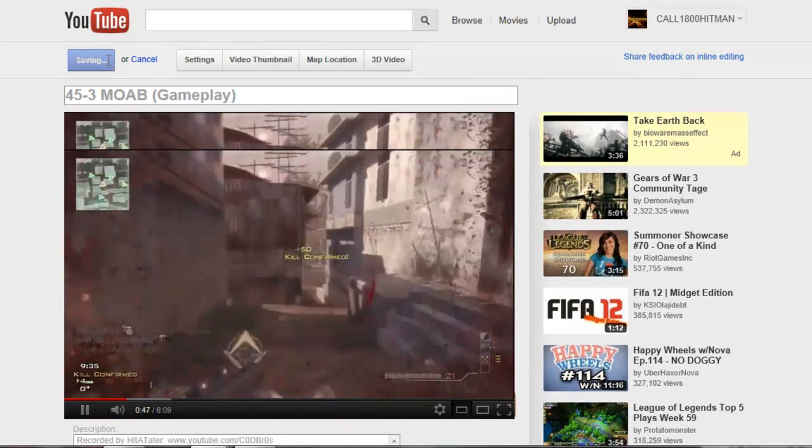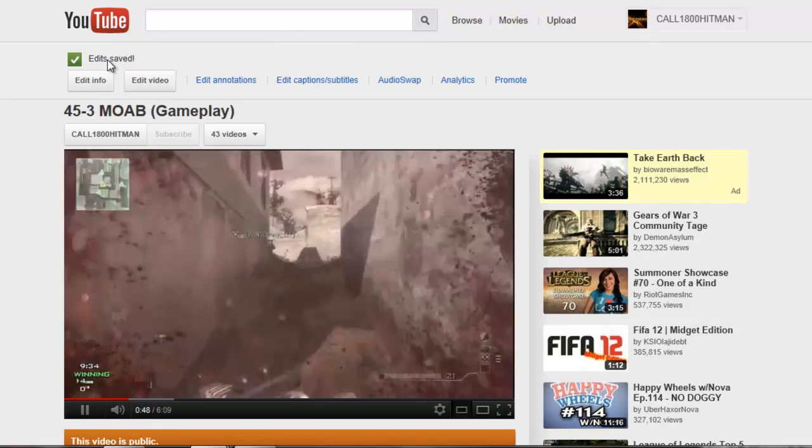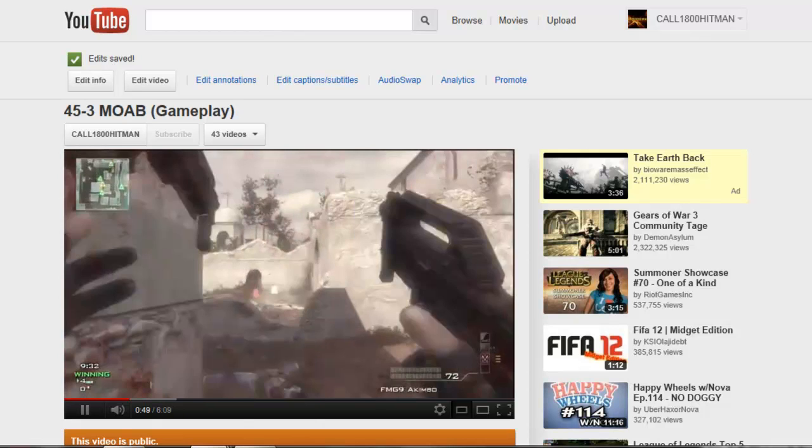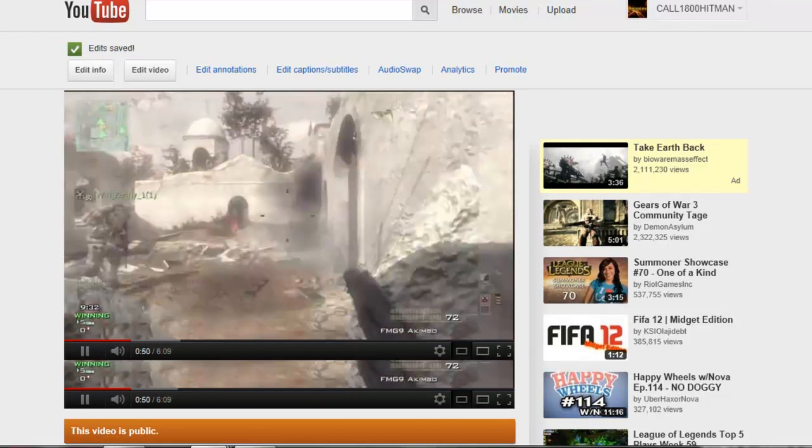Edit saved. Alright, so we're on here, that's saved, that's saved, that's saved. Okay guys.